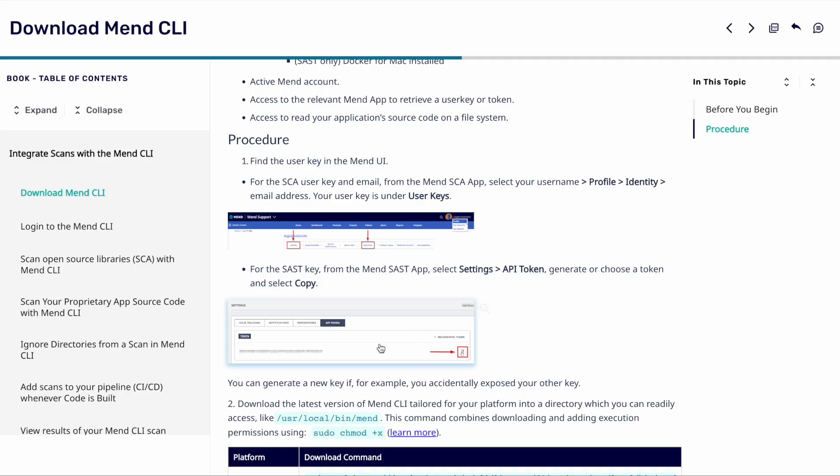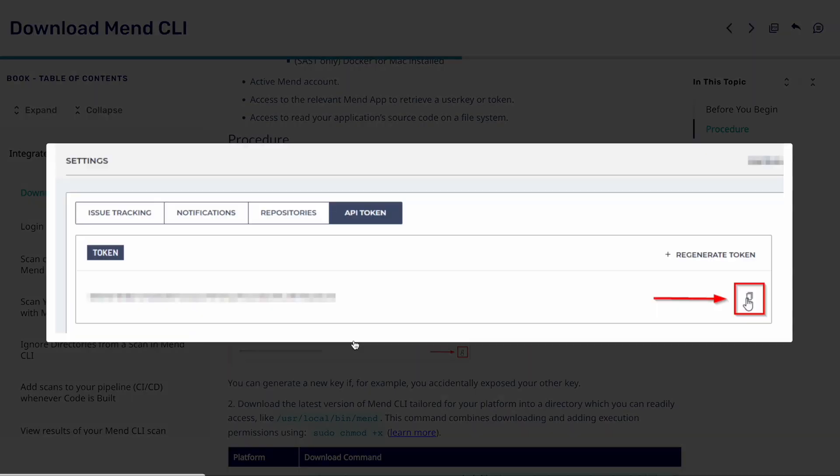Likewise for SAST we can head over to our SAST engine and make sure that we're getting the API key from the settings within the actual dashboard. Again you don't need to do this for both of them. If you just want to configure the SCA side of things you can or if you just want to configure the SAST side of things again you can. But through this actual demonstration we're going to be doing both of the integrations.